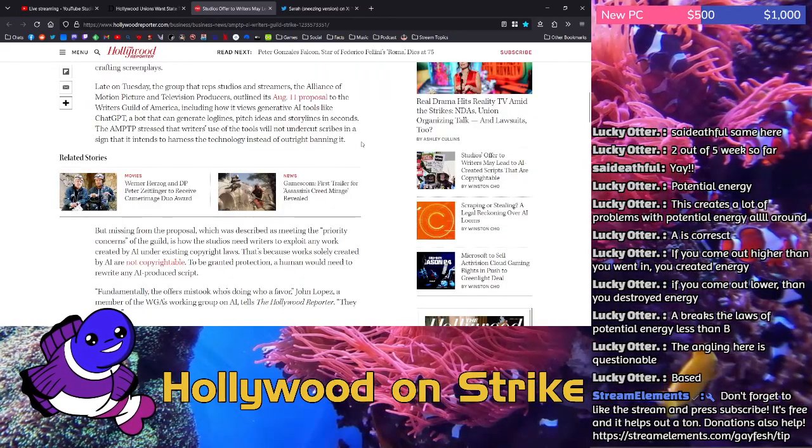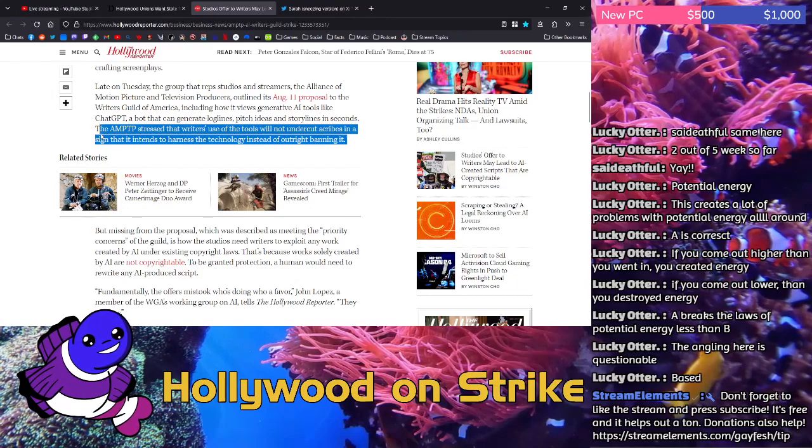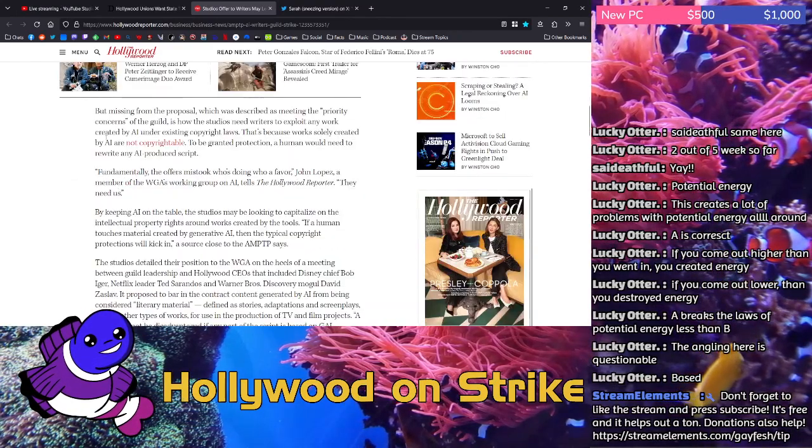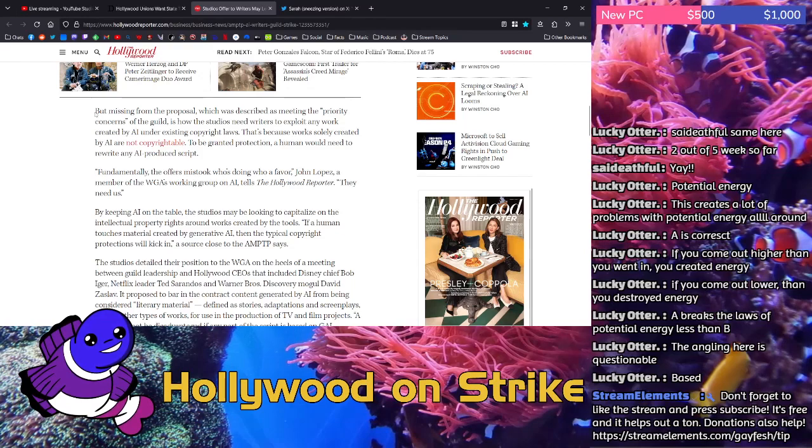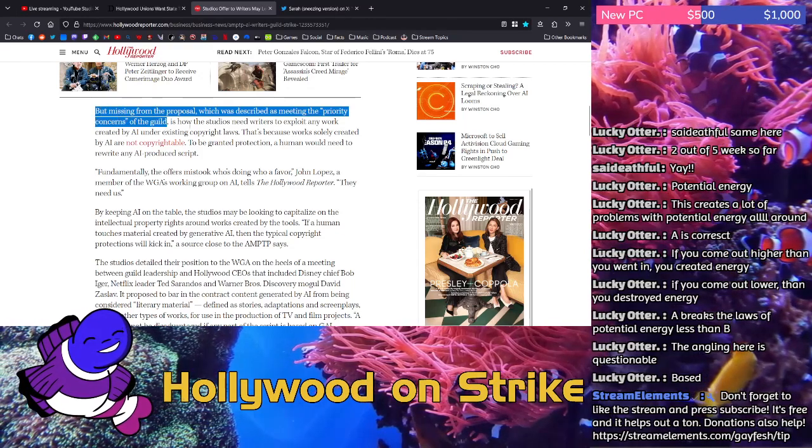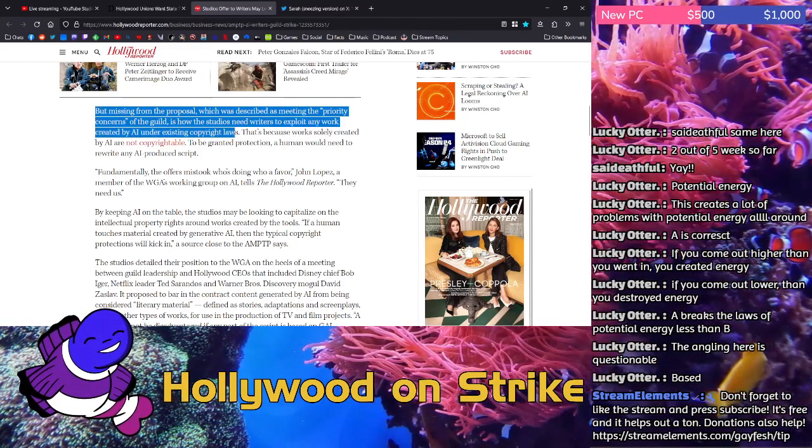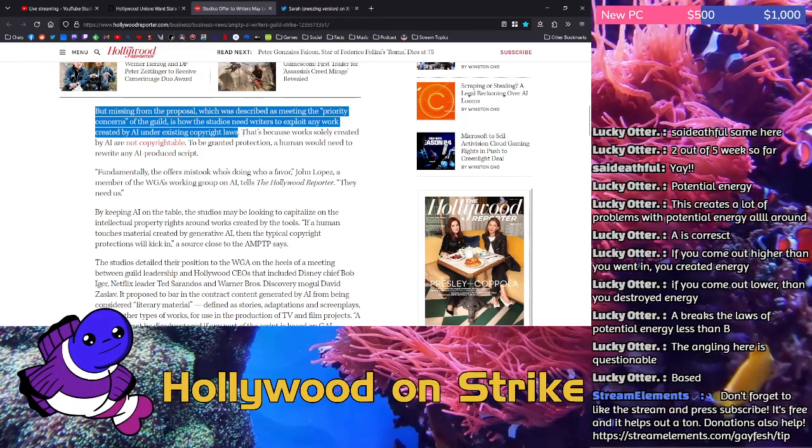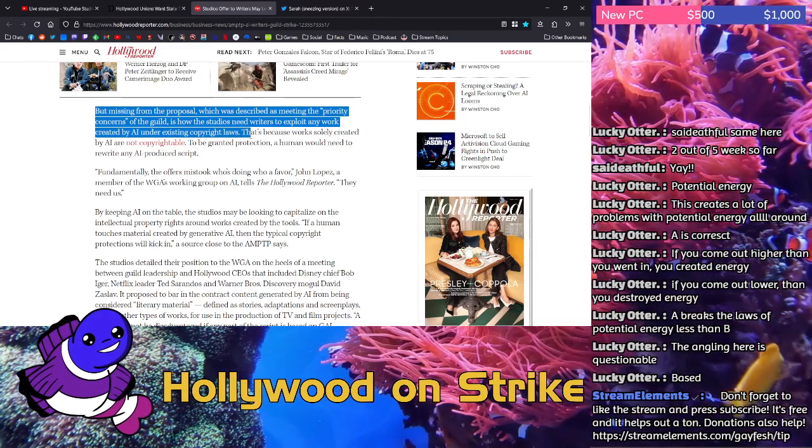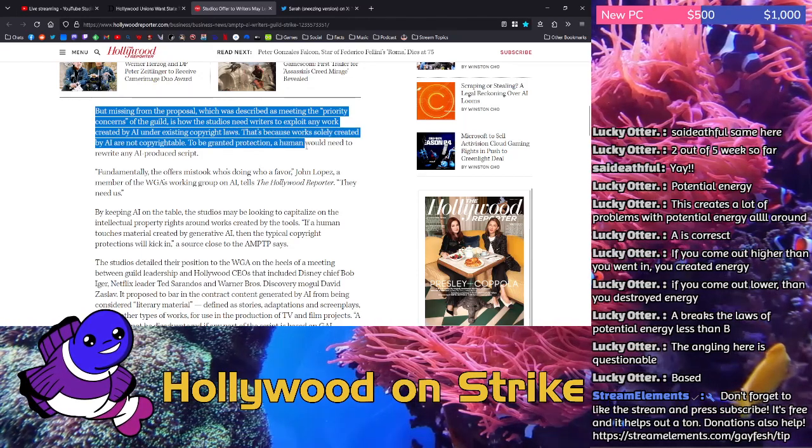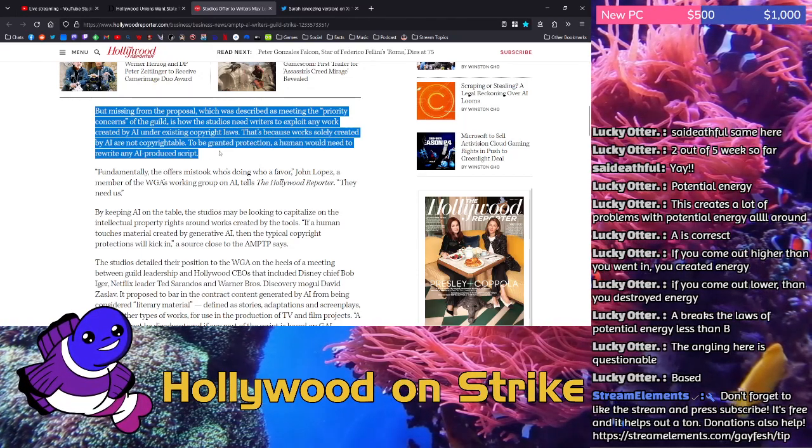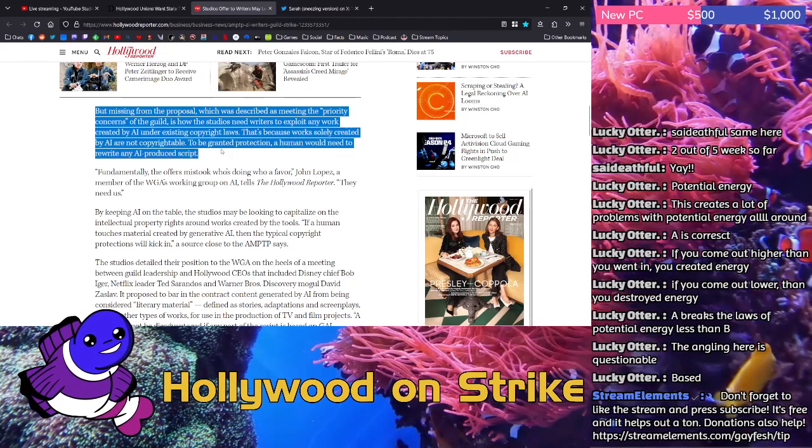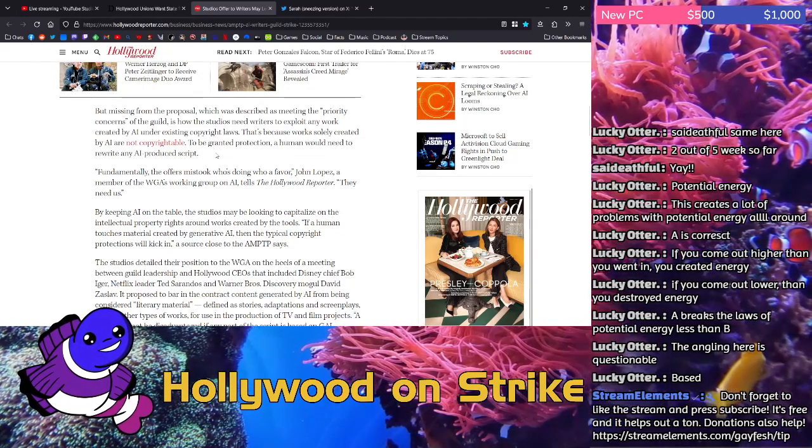The AMPTP stressed that writers' use of the tools will not undercut scribes in a sign that it intends to harness the technology instead of outright banning it. Yeah, see how this is phrased. This seems very, very favorable to the AMPTP. But missing from that proposal, which was described as meeting the priority concerns of the guild, is how the studios need writers to exploit any work created by AI under existing copyright laws. That's because work solely created by AI are not copyrightable. To be granted protection, a human would need to rewrite any AI produced script.